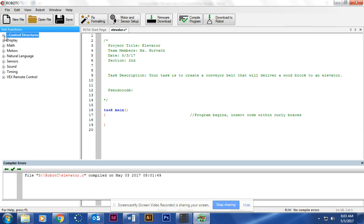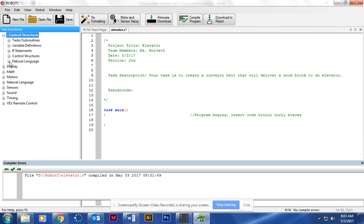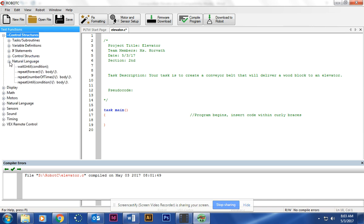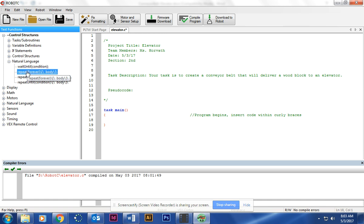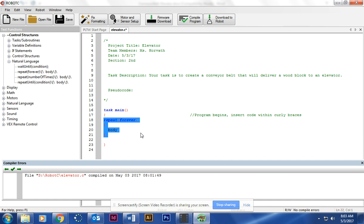So expand Control Structures, go inside Natural Language, Repeat Forever. You're going to go ahead and click and drag it. I'm dragging it to number 18. Let it go.